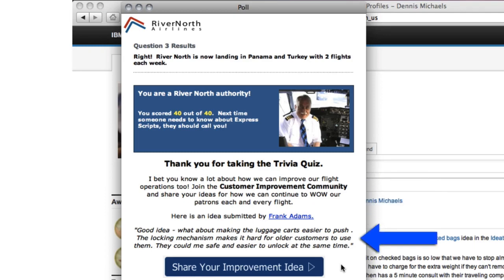We all know that it's challenging to convince people to click on links when they're not sure what's on the other side. The poll increases click-through activity by 50% on average by showing content that lies behind the link — in this case, a comment from Frank Adams, a real River North employee.